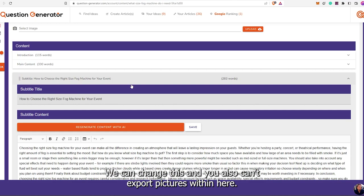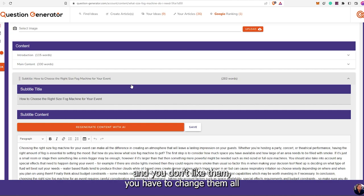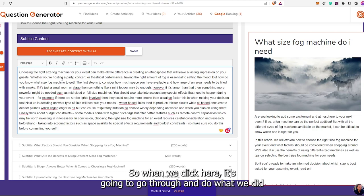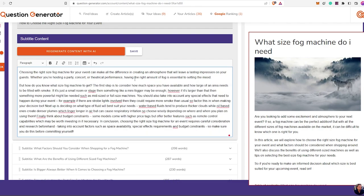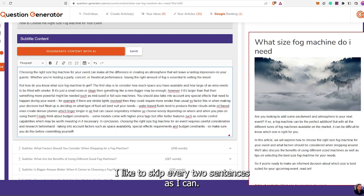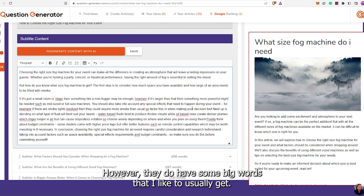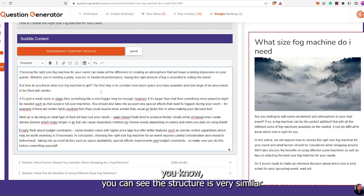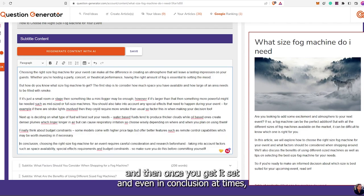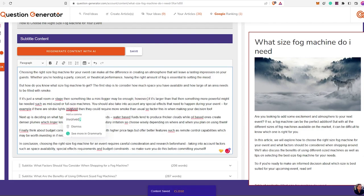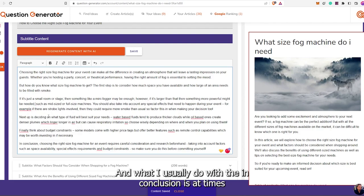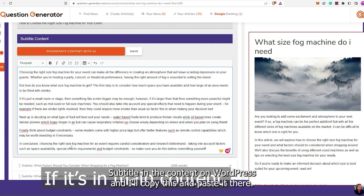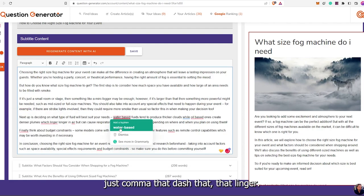You also can't X off pictures within here. So if you select all the pictures and you don't like them, you have to change them all and then do it on the WordPress side. When we click here, it's going to go through and now you can see the spacing is much more of an issue — it's just a solid brick wall. I like to skip every two sentences as I can. They do have some big transitional words like 'next,' 'finally,' and the structure is very similar. Then I'll go through and do this.